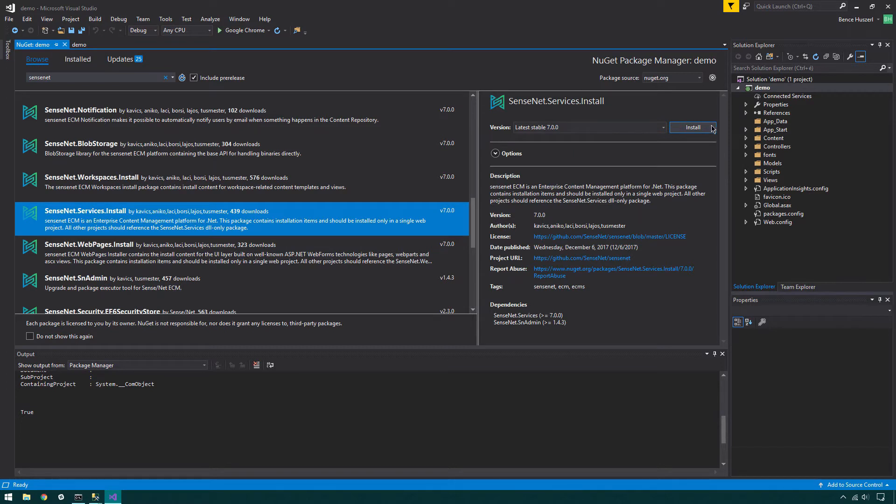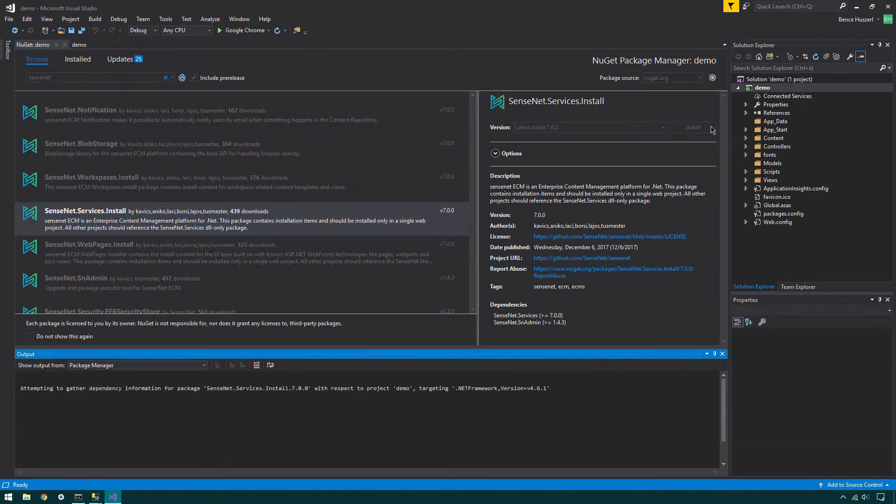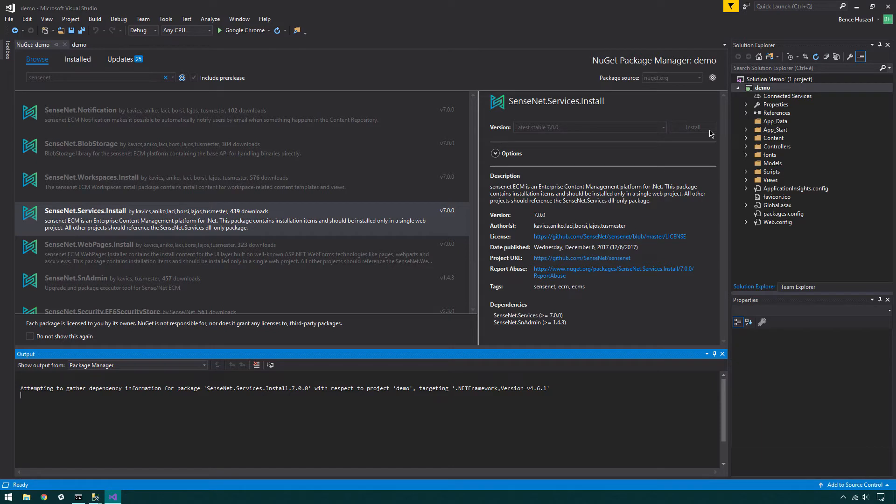Click Install. Most SenseNet packages have two versions. The normal package, like SenseNet Services, includes only DLL files that can be used in any project, while the Install Packages include all necessary files for a new project.